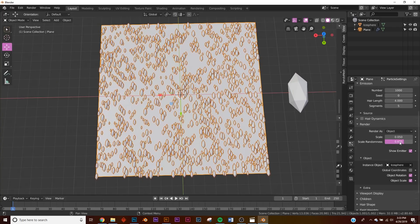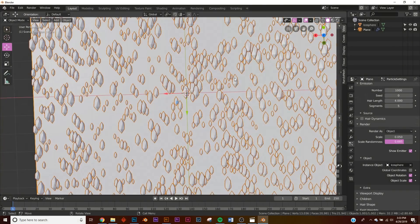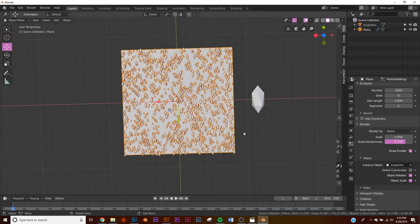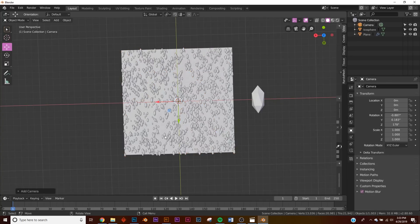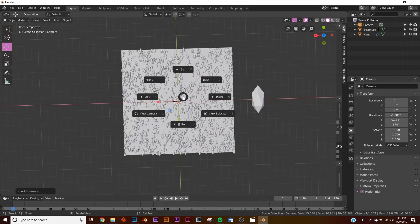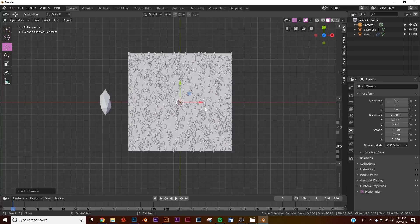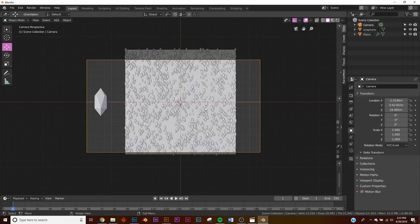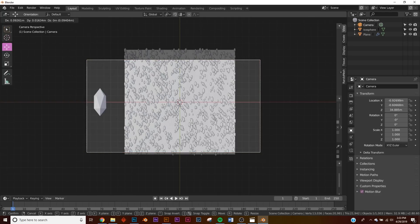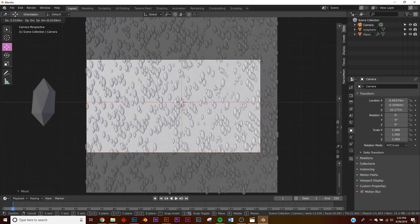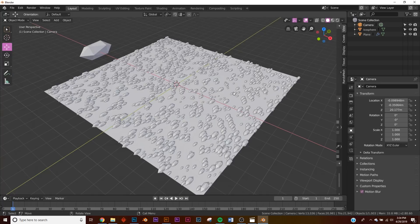Right here on Render, put Scale Randomness and jump that up — now you can see we get some random particles, which is really fun. Put it right about there. We'll play with the scale in just a second once we add our camera. Hit Shift+A, add a camera, then hit the tilde key to bring up the top view. Hit Ctrl+Alt+0 to snap it to view, then hit G and middle-click to zoom back in.